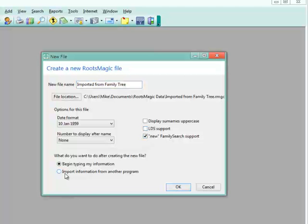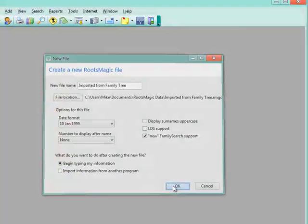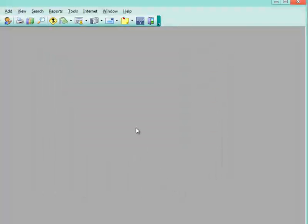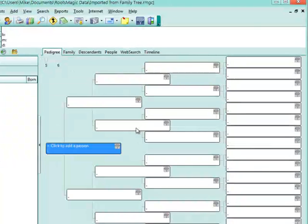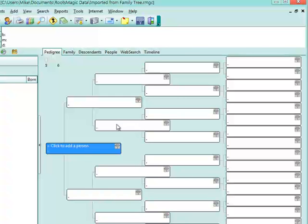And instead of importing information from another program, I'm just going to choose the first option to begin typing in my information. I'll click OK, and this will create a completely blank, empty file that I can start adding people in one by one.